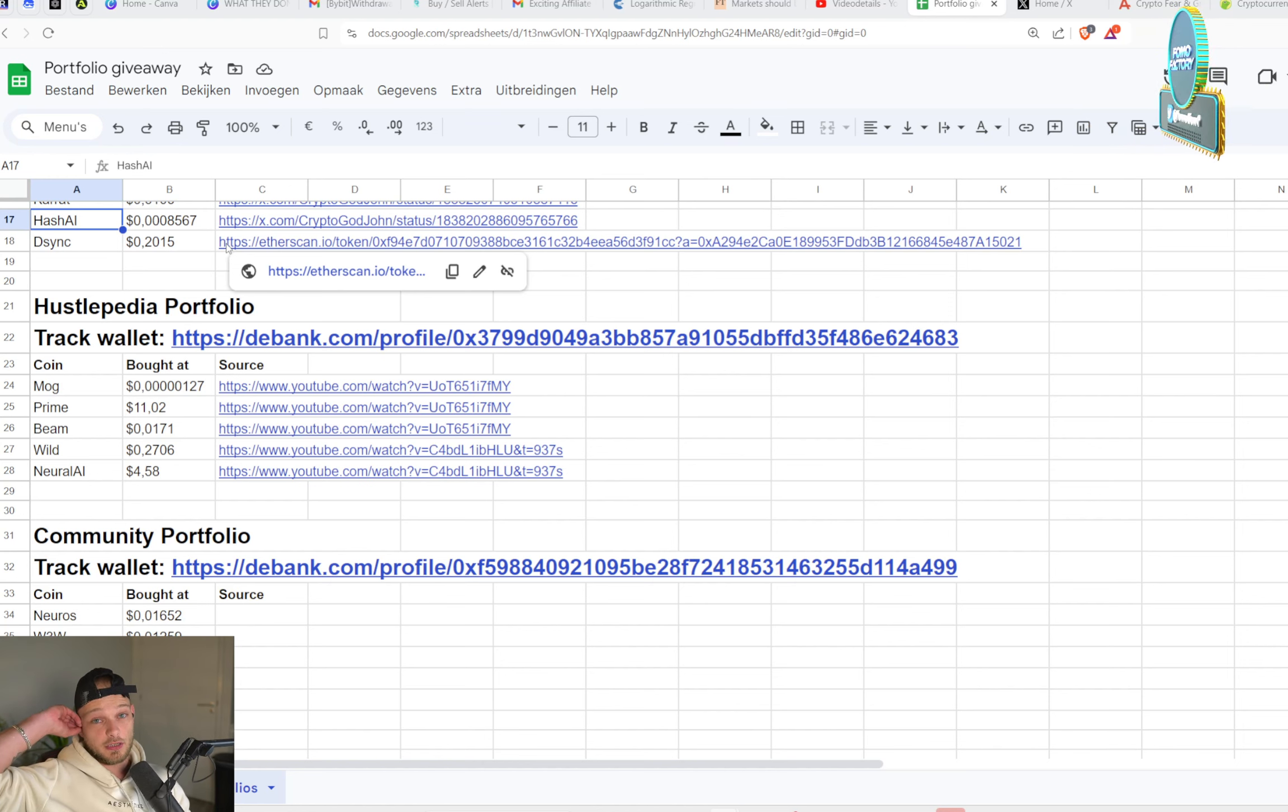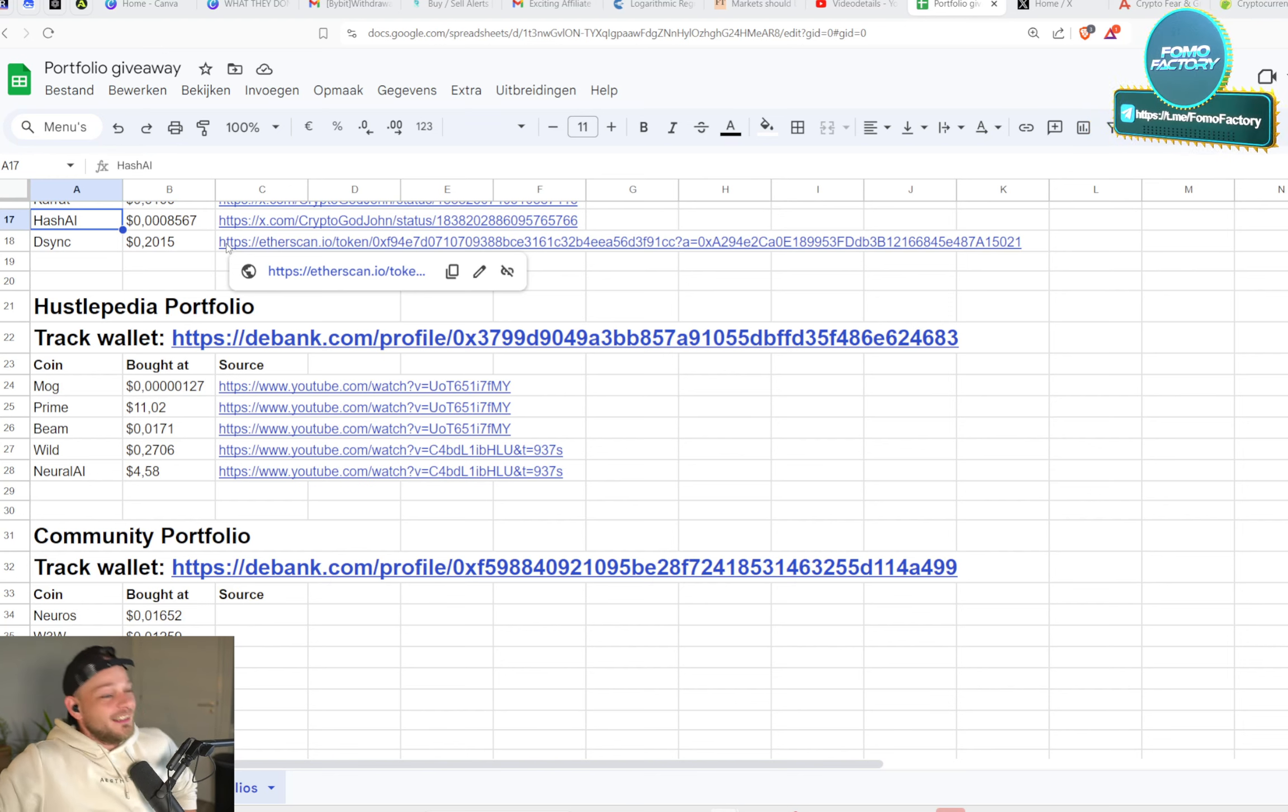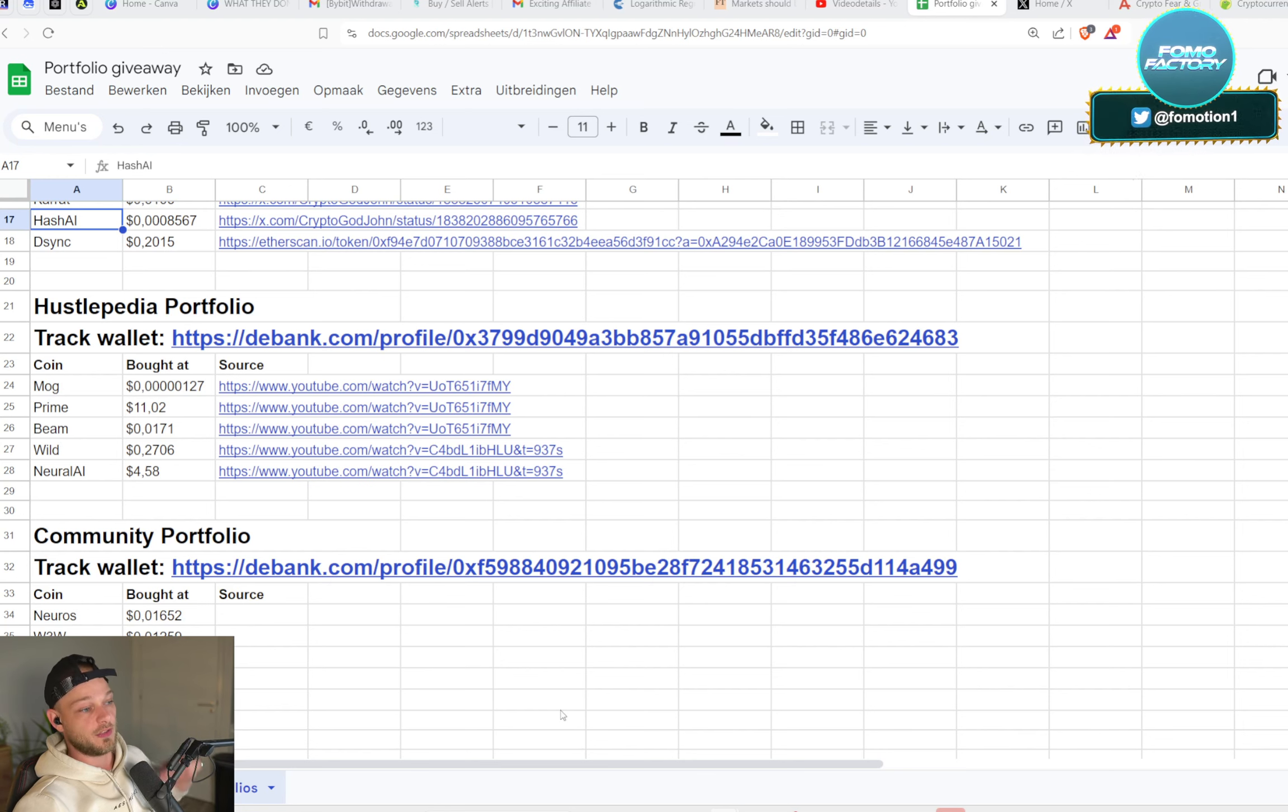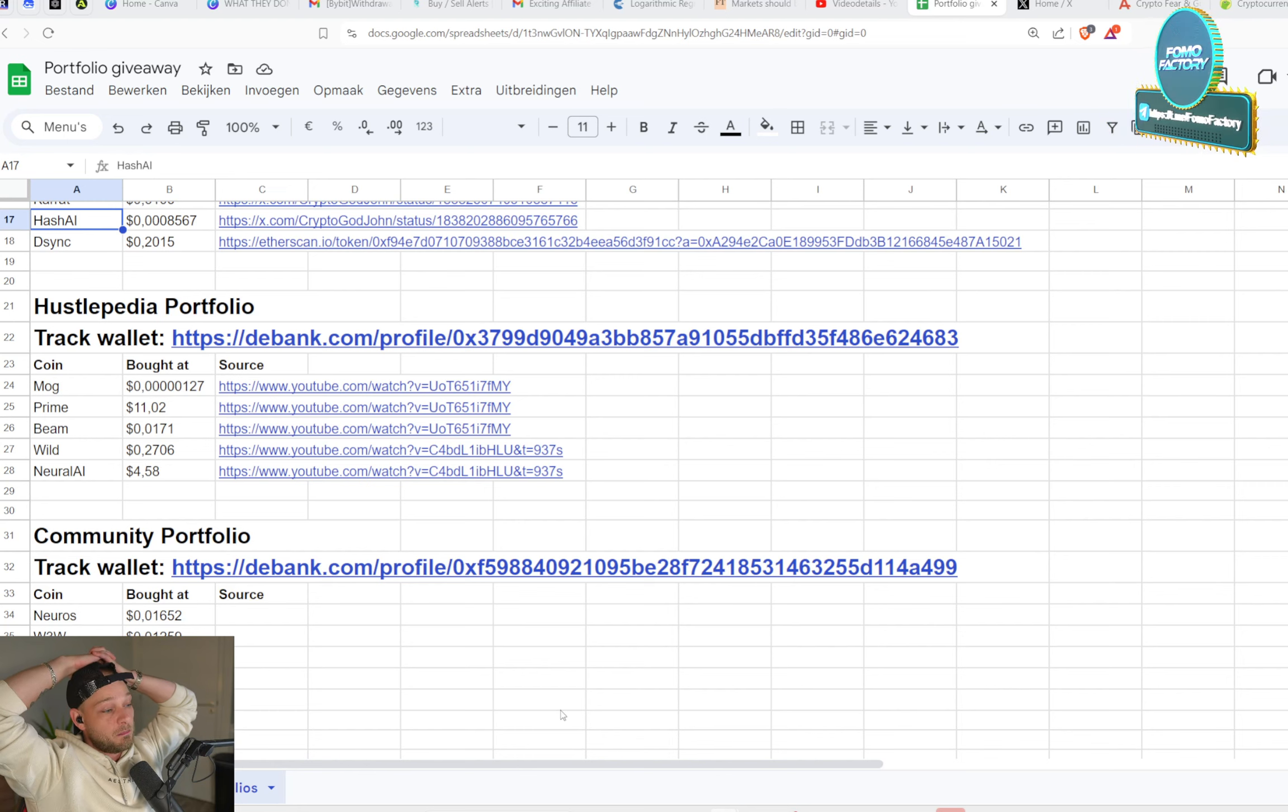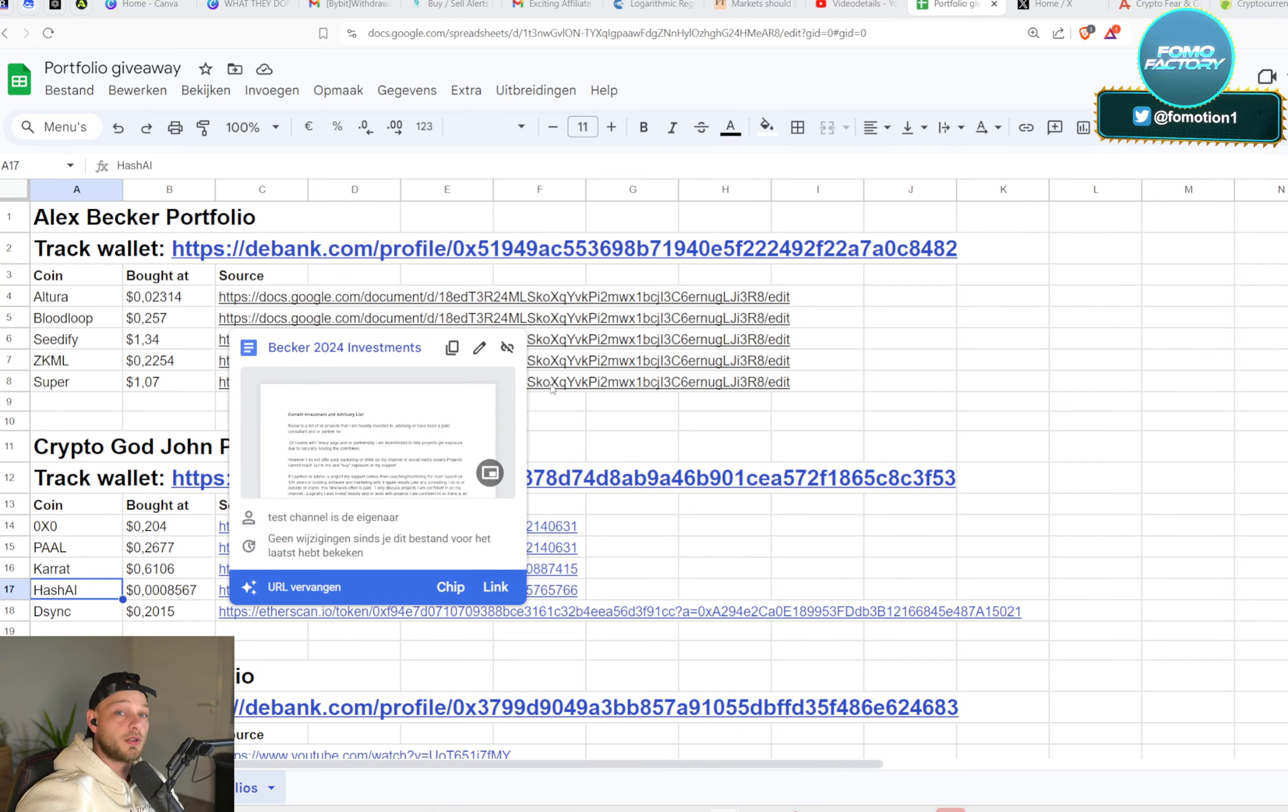Then we have Hustlepedia's portfolio. With him it's also pretty easy because he makes YouTube videos like I do. He's pretty clear, he sticks to it, he's convinced about certain coins. He gives 10 coins like, hey, this is just my main bag, and I have to pick five out of them. So I went with Mark, Prime, Beam, Wild World, and Neural AI. Then we have the community portfolio that's what you guys got, and there we have Neros, Three Wheels, Second is Metadose, Playable, and Engine. These are the coins that I've bought, and I bought $2,500 per portfolio, so $500 in each, just divided it equally.